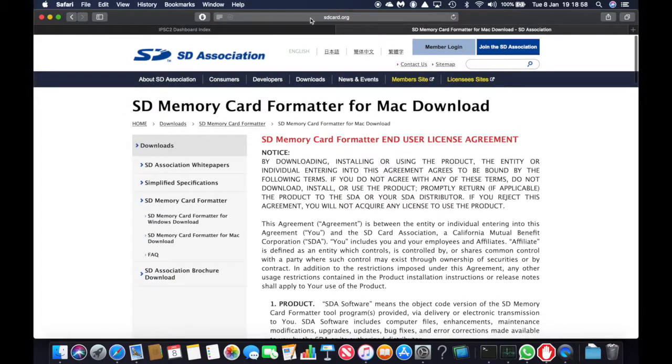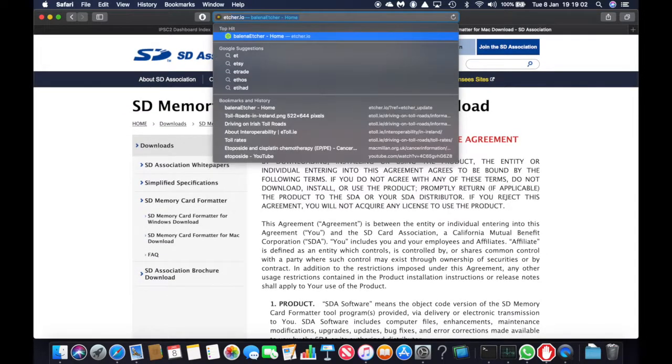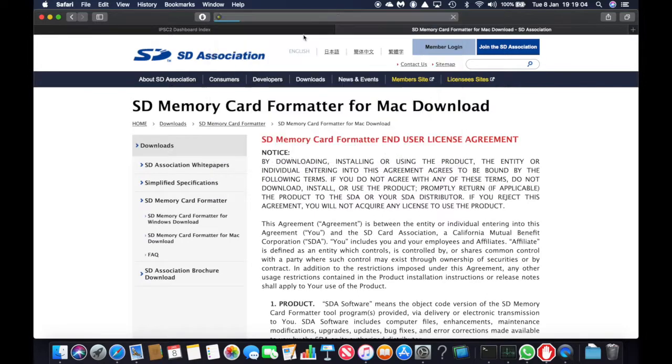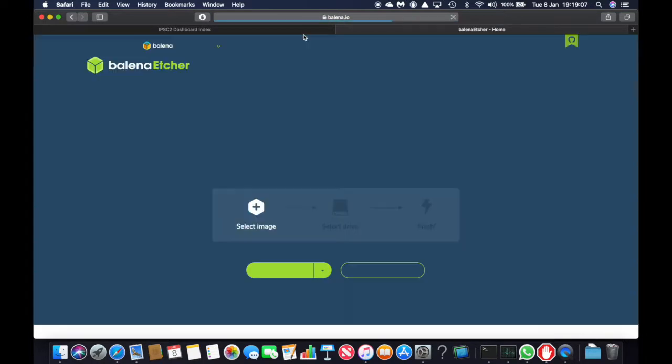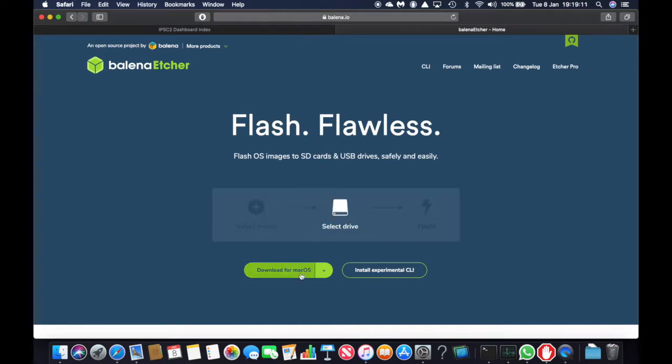After you've downloaded SD card you need to download Etcher and Etcher is downloaded from balena.io and I'm downloading for the Mac OS.